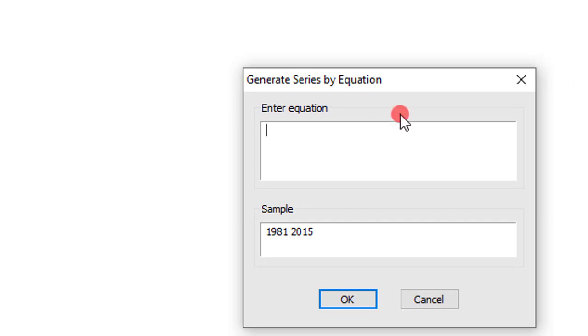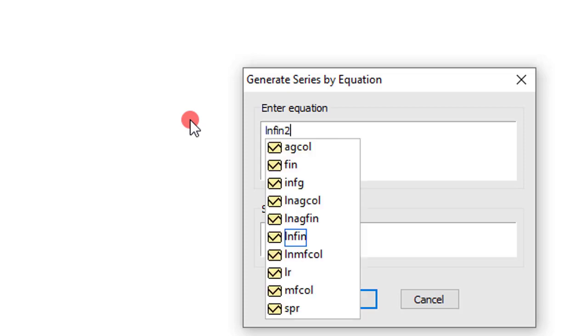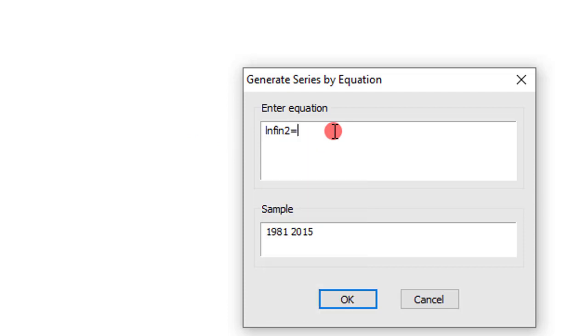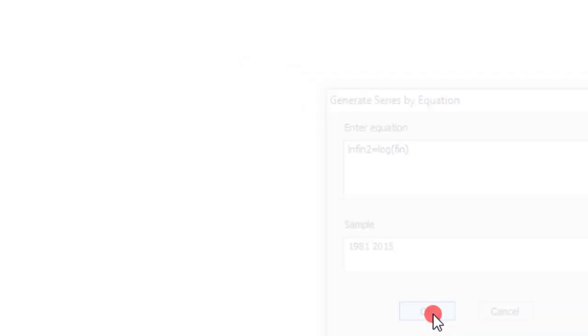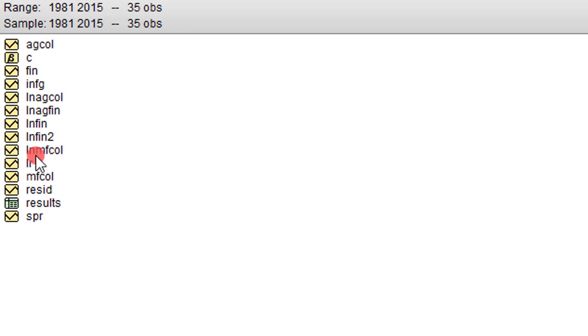If I want to generate the log of financial access, which is here already, I can simply do LNFIN2. Let me put two here just to indicate this is a different variable. So LNFIN2 will give me log. I will open the bracket and type in FIN. Once I do that, I click on OK. So you can see here, this is the log form of financial access.